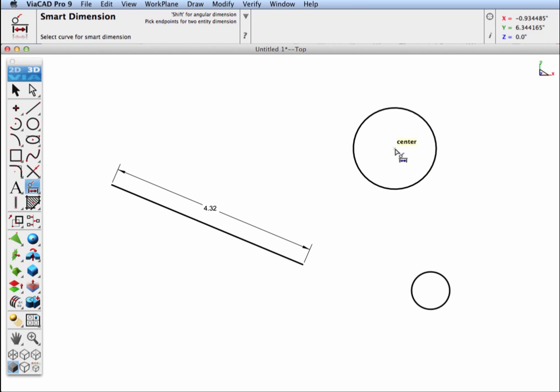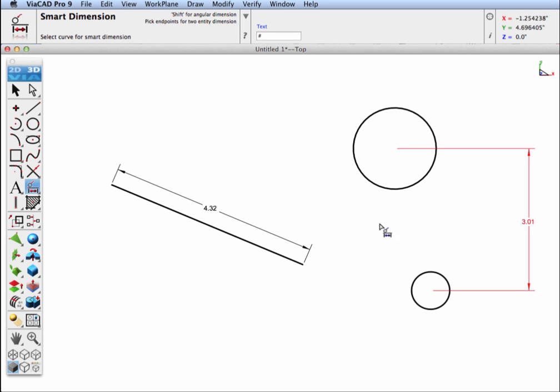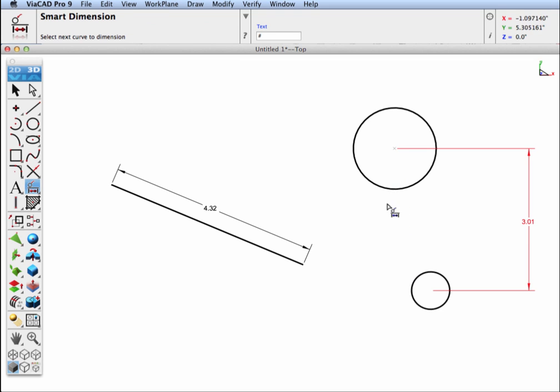Let's go ahead and create a dimension between the center point of these two circles. And let's also create a dimension, a minimum distance between the two circles. And I'll just hold down the Shift key, and I'll get a point on between the two.